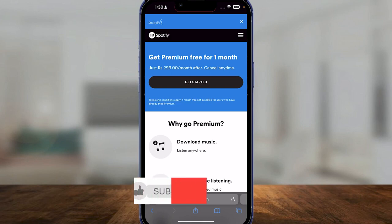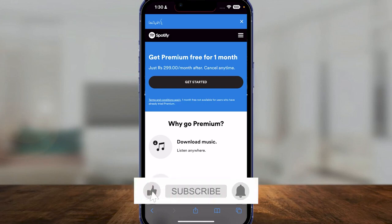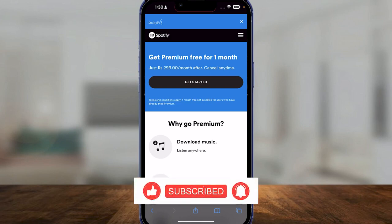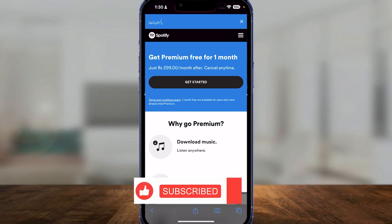So yeah, essentially without premium. Thank you so much for watching guys, be sure to smash that like button and subscribe. Take care, till next time, goodbye.